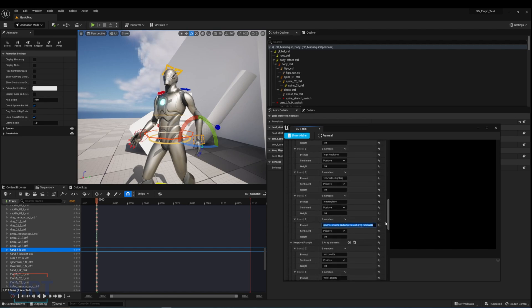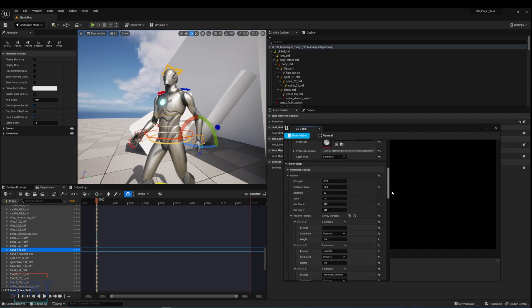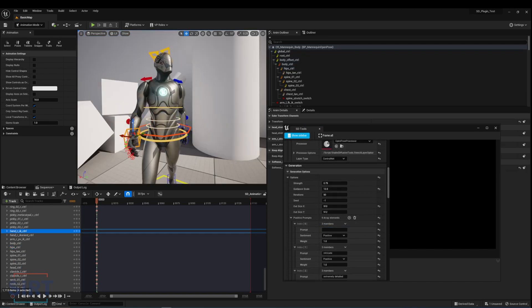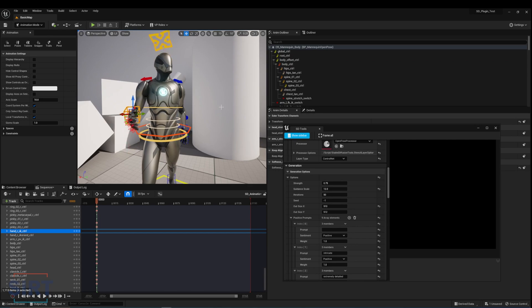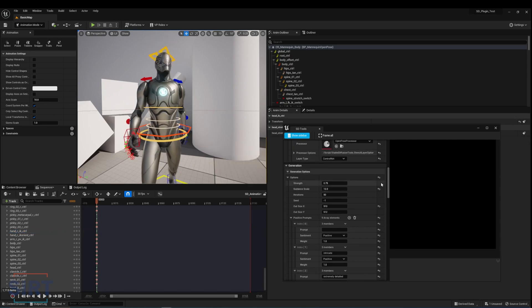For each image, I would change some of the prompts to describe the different environments. I would also change the camera angle and pose the character to describe the placement of the character relative to the scene.